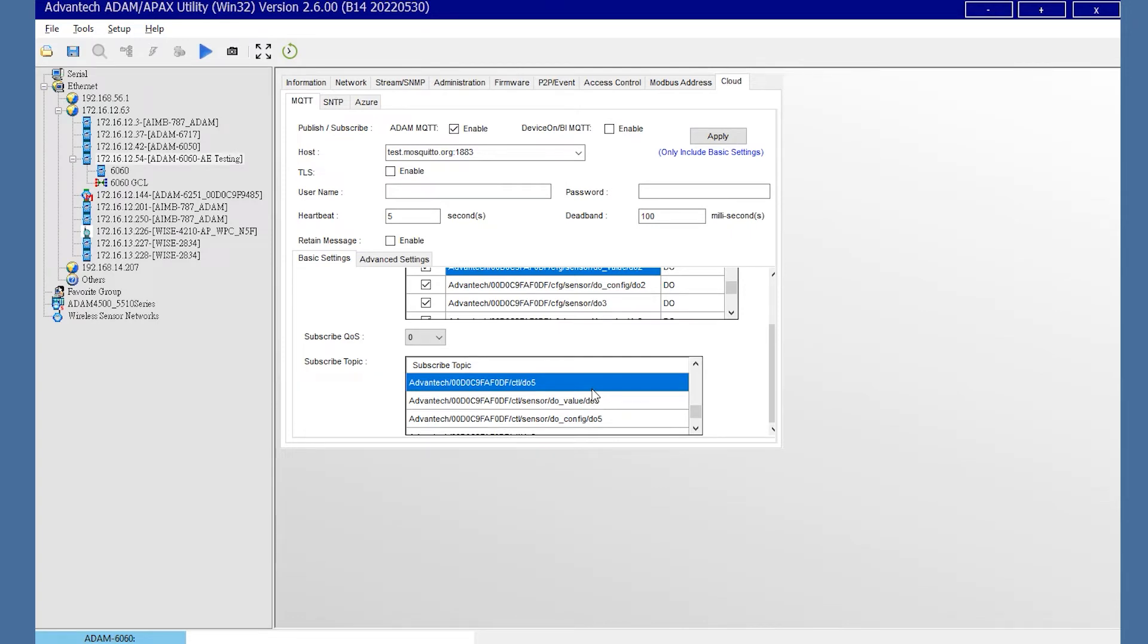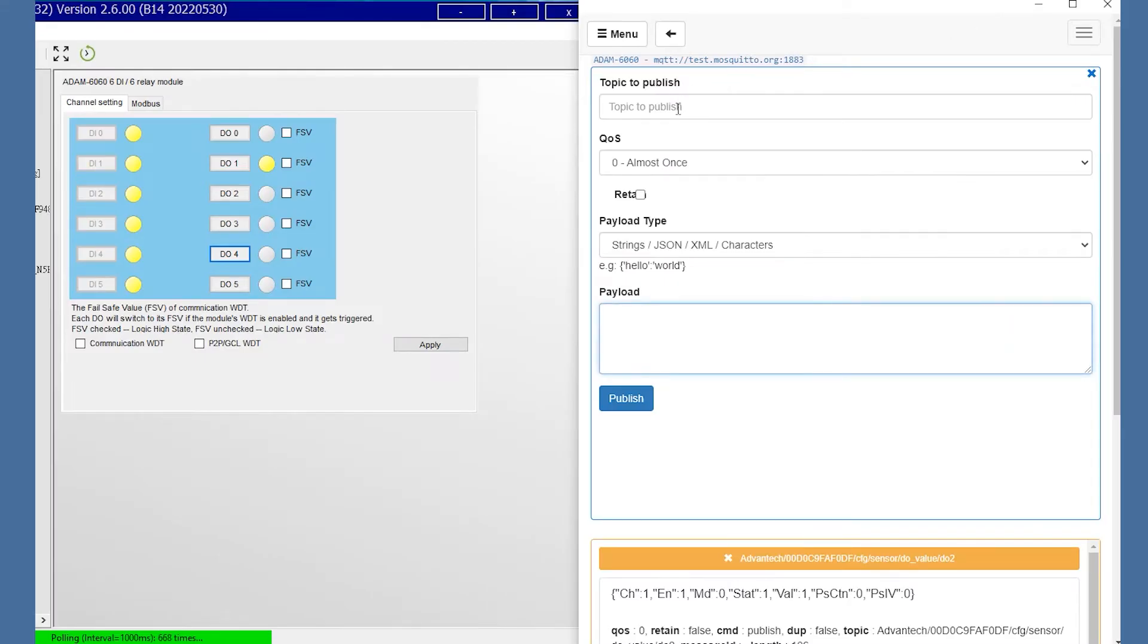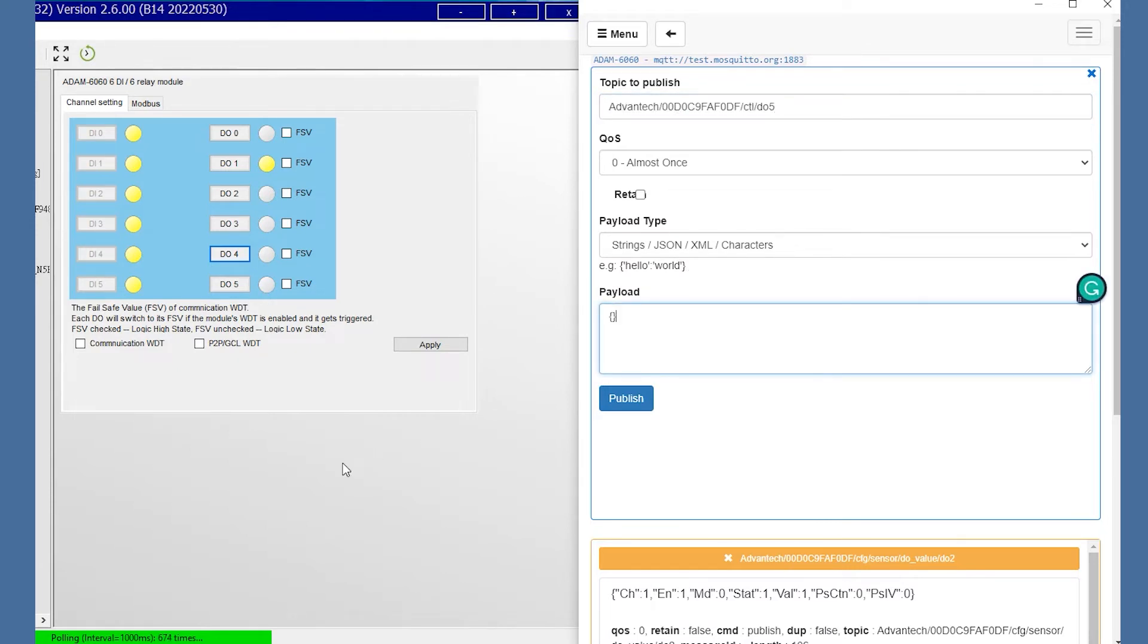And we could open the other utility to check the DO4 status change. Enter the V false, the DO4 change the logic load again.